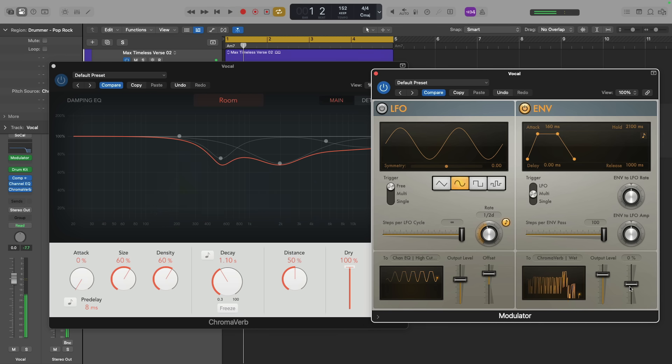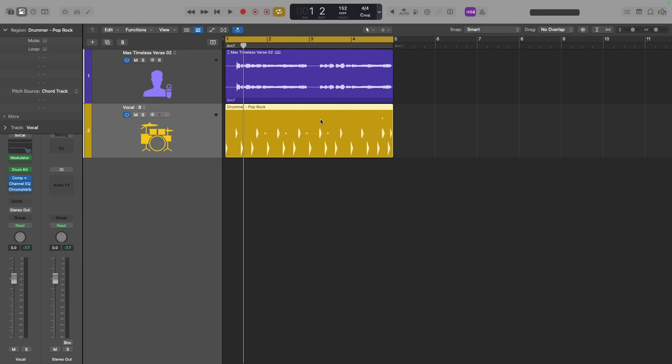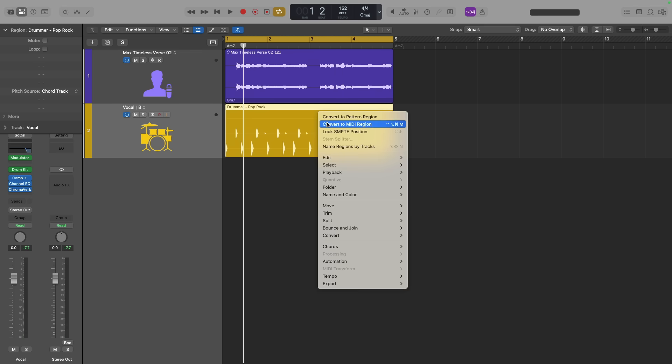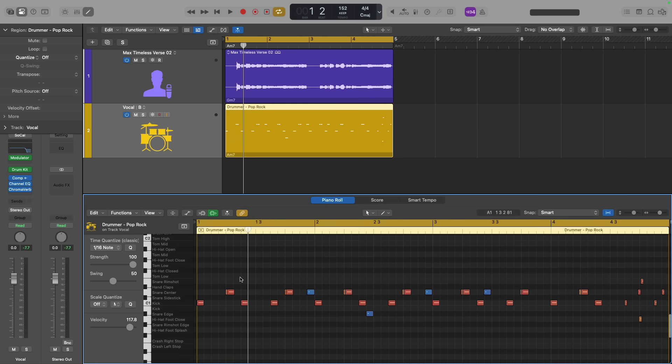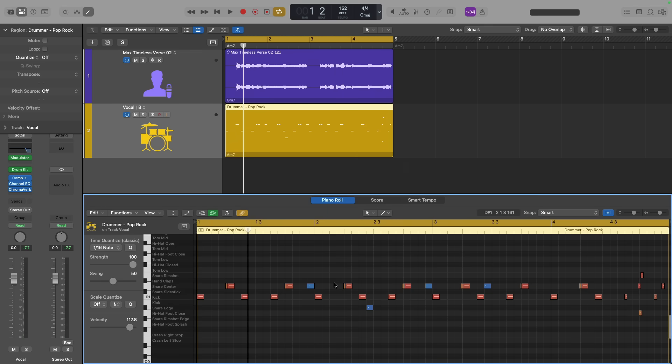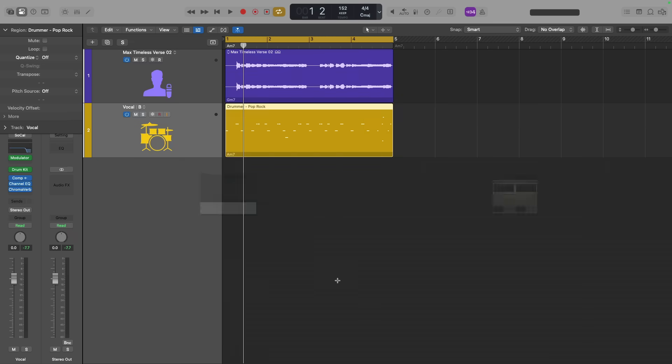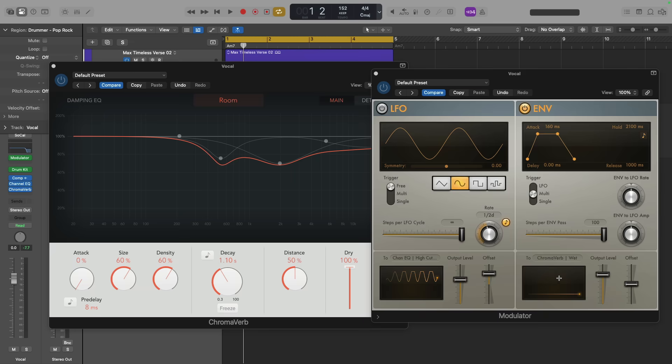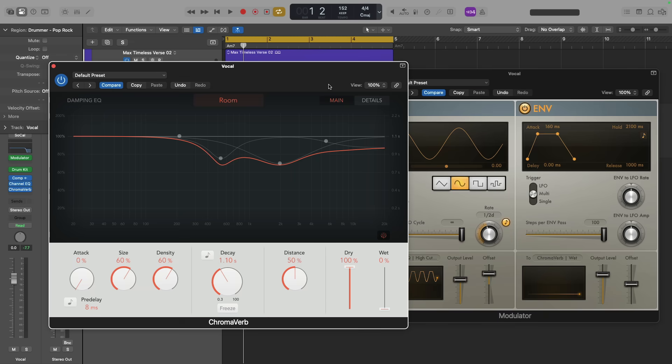I hope you can see there's some really interesting creative opportunities here. I'm using this drummer region if I convert it to MIDI. So based on the snare pattern, the kick pattern, everything going on, the modulator is reacting in such a way that we're getting this rhythmic pattern of the wet slider of chromaverb. So we're adding this sort of rhythmic activity to the vocal.